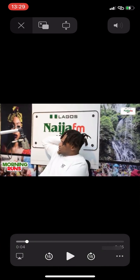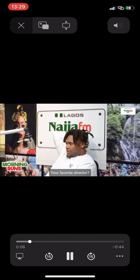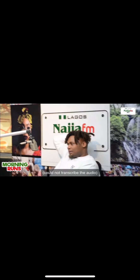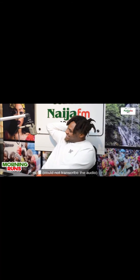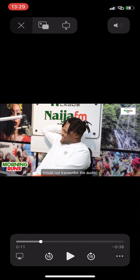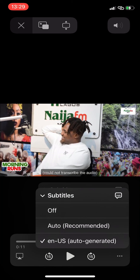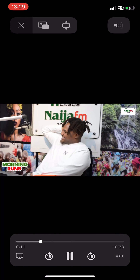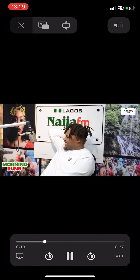When it's on auto-generated mode, you can see the captions on the screen — that's what's showing in your Twitter. To remove this, just click on 'Subtitles' and then click 'Off'. Once that's off, you can play your videos smoothly without auto-generated captions on the video.